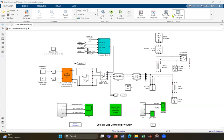Hello everyone, hope you are doing well. Today I would like to show you a MATLAB simulation of a grid-connected PV system — a 250 kilowatt grid-connected PV system which simulates the behavior of a solar power system connected to the electrical grid.